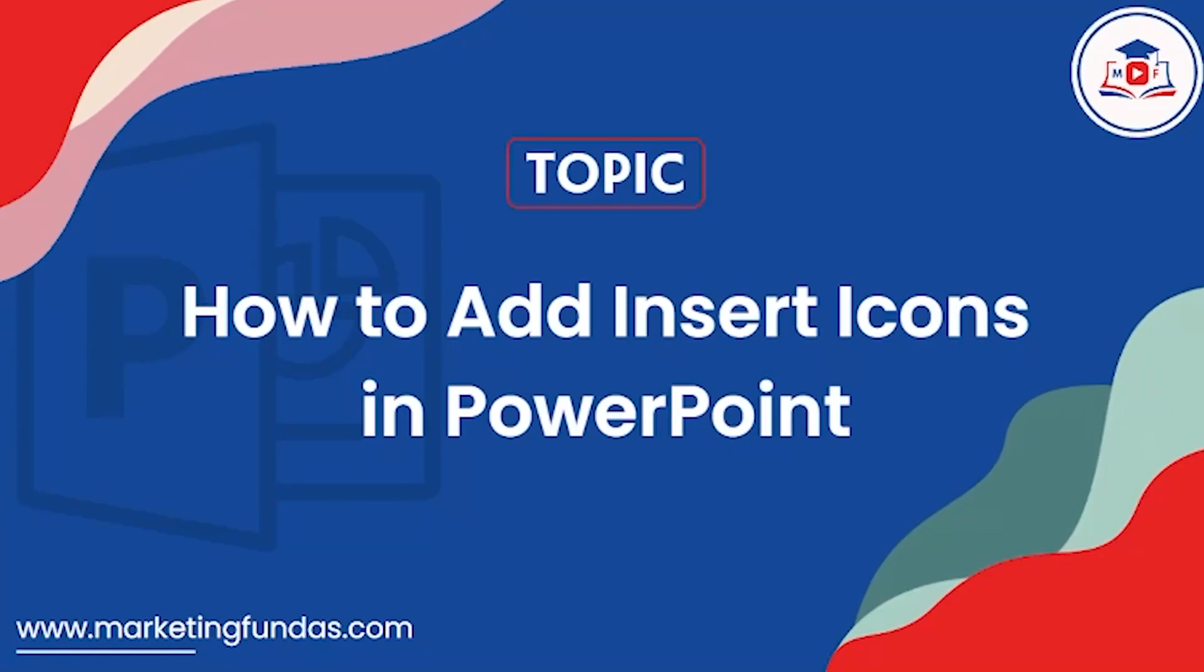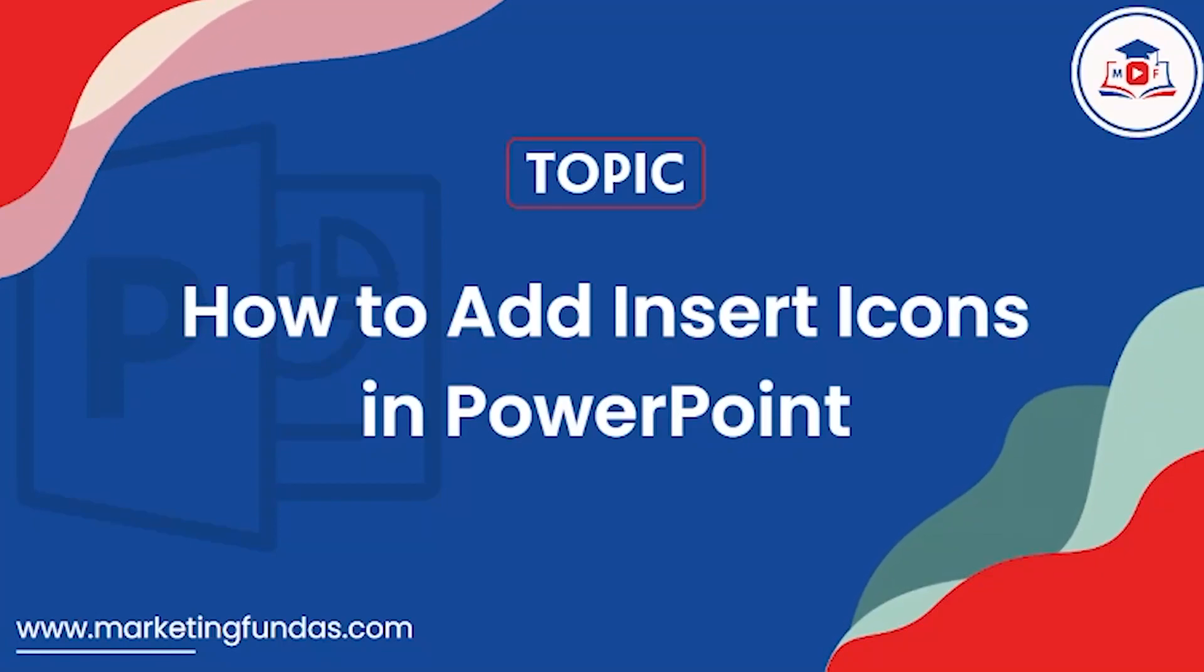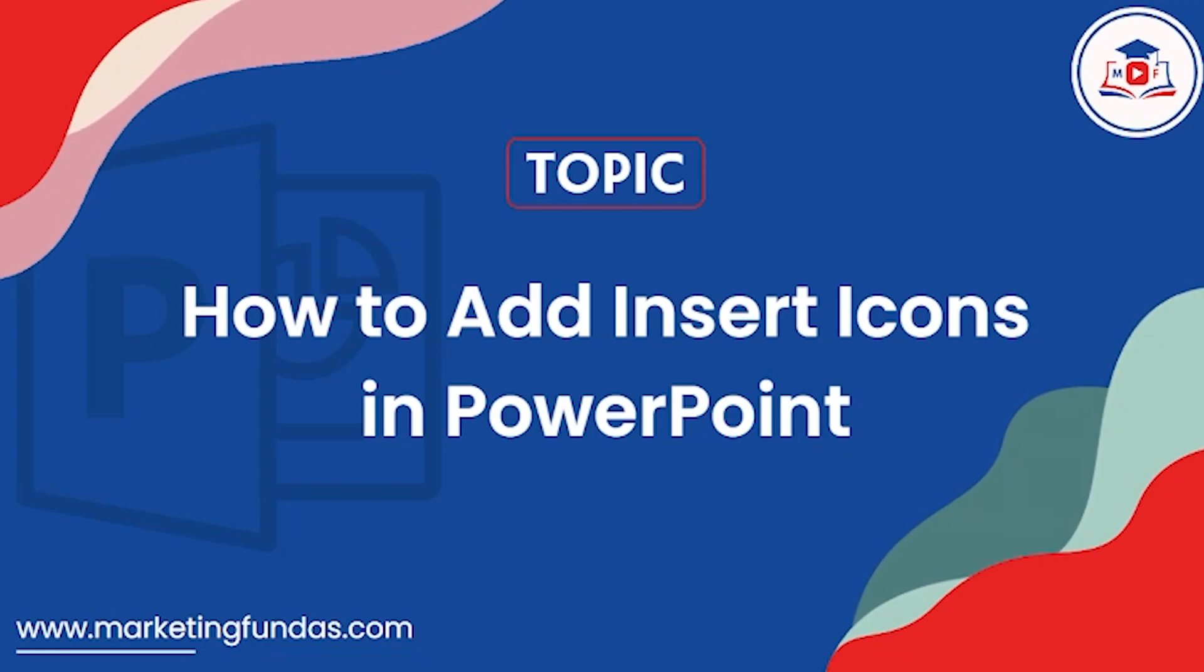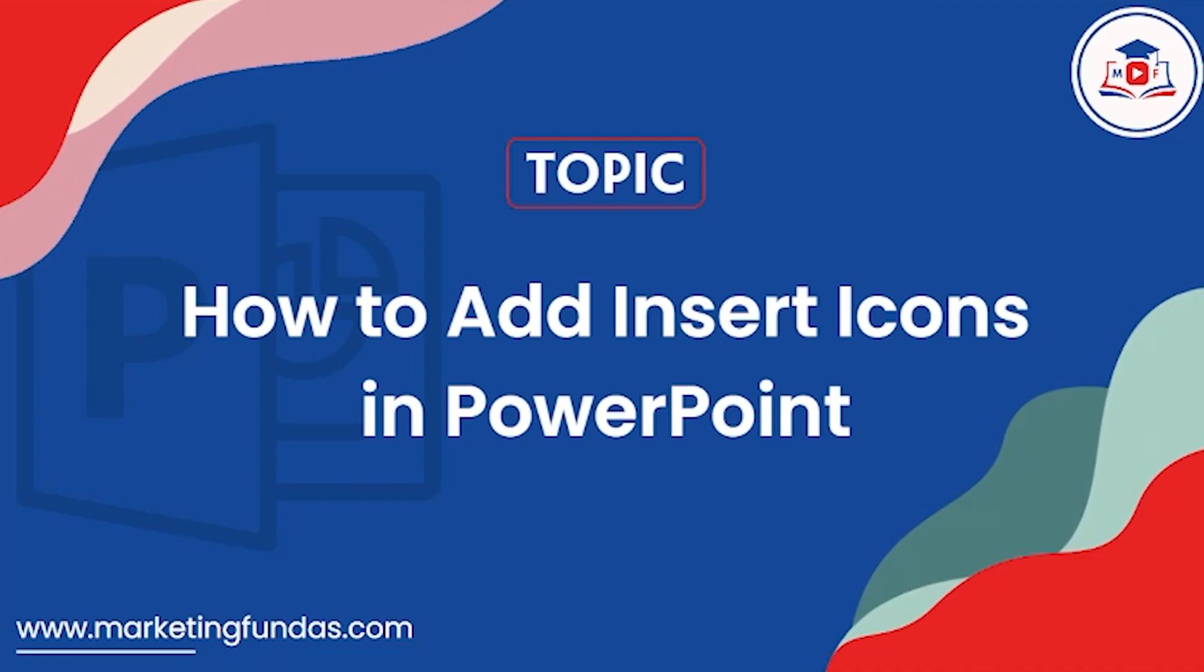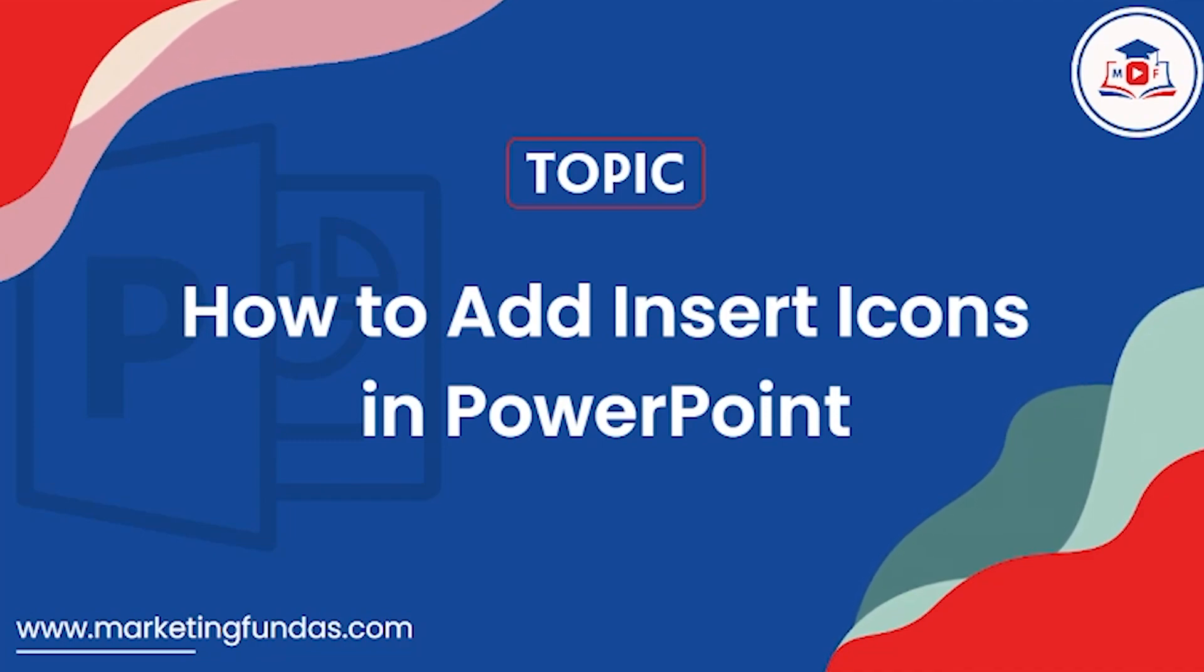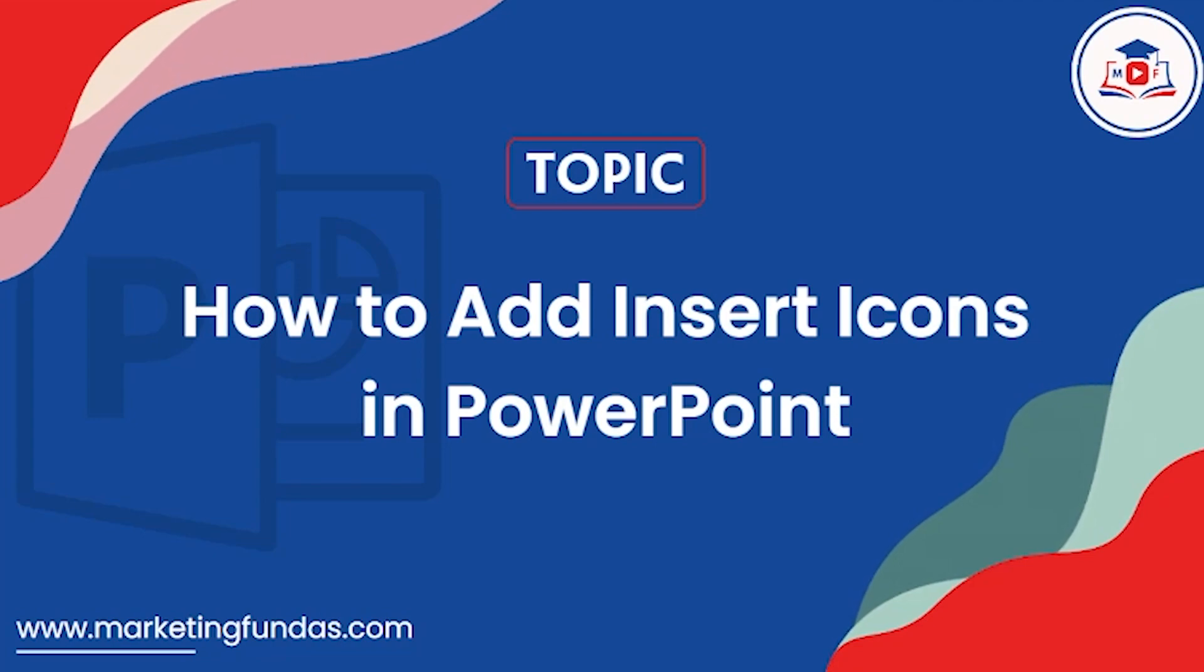In our previous videos we've already shown you how you can add 3D models into your PPT, but in this video we're going to show you how you can add icons into your PPT. After creating your PPT, icons are one of the most important things to make your presentation more interactive and attractive. This could be the last step while creating your PowerPoint presentation.